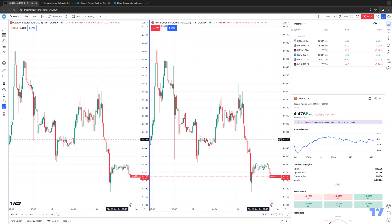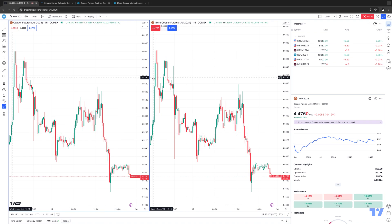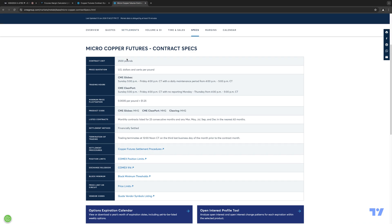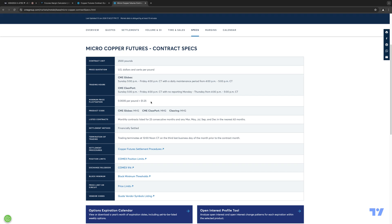For today's example, we're going to use the Copper Futures contract as well as the new CME Micro Copper Futures contract. These are both exchange-traded futures contracts that trade on the Chicago Mercantile Exchange. Here's the CME website, cmegroup.com. The Copper Futures contract unit is typically 25,000 pounds, but the Micro Copper contract unit is about 2,500 pounds, so the Micro Contract is about 10 times smaller than the full-size contract. The tick value for full-size Copper is $12.50 per tick, where the Micro Copper contract is $1.25 per tick.